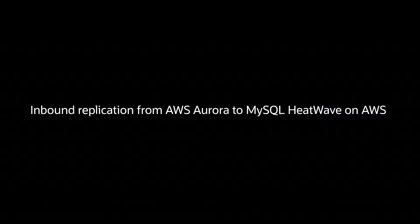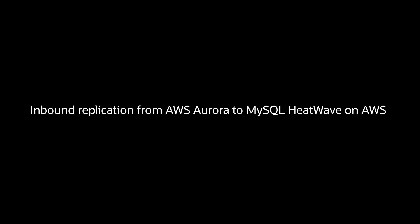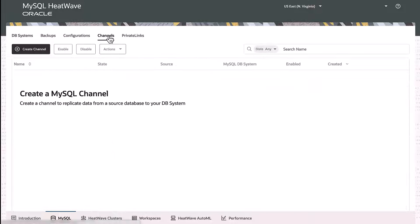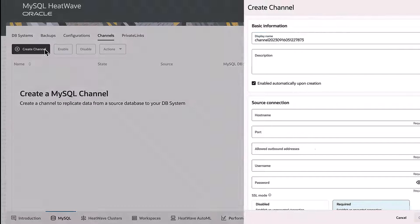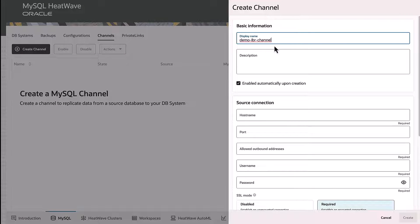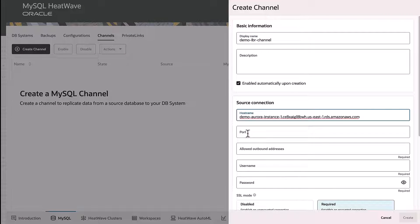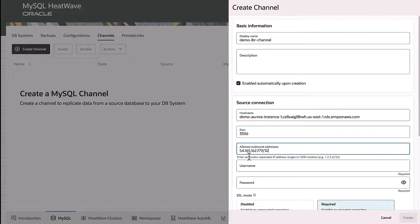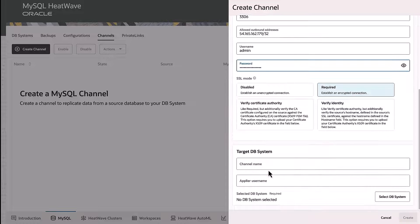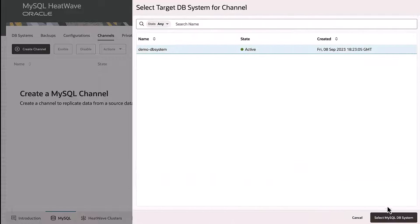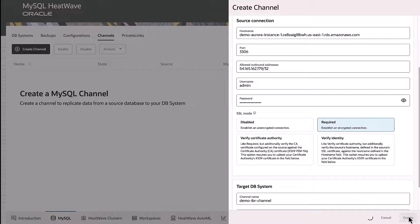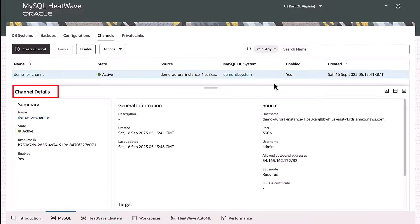If you want to continuously replicate data from Amazon Aurora to MySQL HeatWave, you can set up inbound replication. On the MySQL HeatWave console, create a replication channel that specifies the Amazon Aurora instance as the source database and the MySQL HeatWave instance as the target database. Click the channel to view its details.